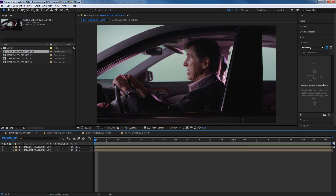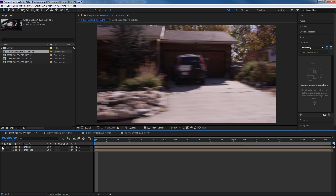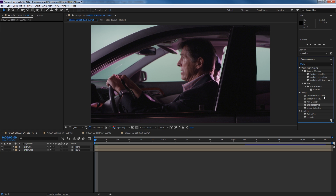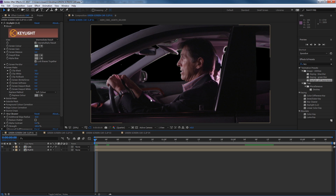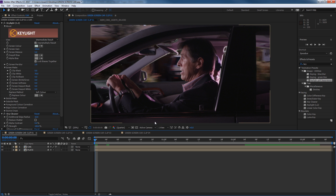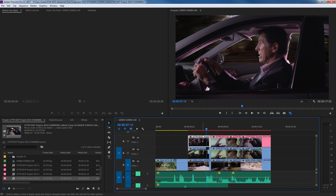Let's do a basic green screen. I've got my two layers — the plate and the car. If I turn off the car layer, you can see the plate behind it. I'll grab the Keylight package, drag and drop it onto the clip, and do a quick key. I've gotten rid of the green screen, done some basic cleanup, put the plate back, and there we go. It's by no means a complete green screen job — there are other things like adding reflections and making it look more realistic — but there's the basic effect.